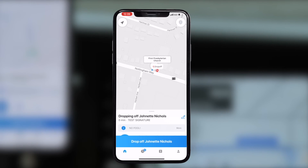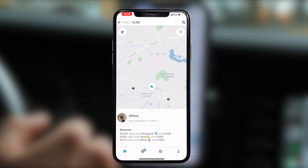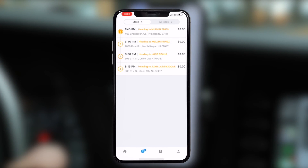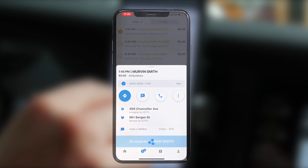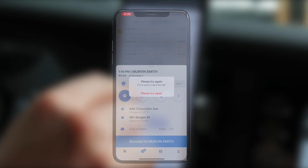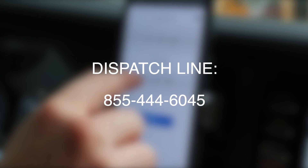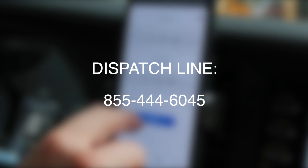Lastly, press Drop Off — this will notify us that the passenger has been safely transported to his or her destination. If you are not automatically redirected to your next passenger, it means it is still too early for the next trip. Go back to your schedule page to see when your next pickup will be. The following number is the dispatch line — please save it as a contact before you start working. Good luck!